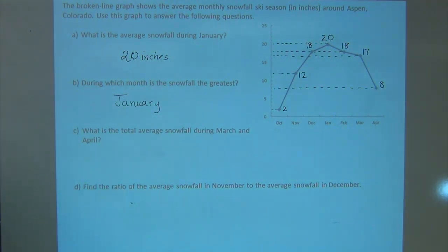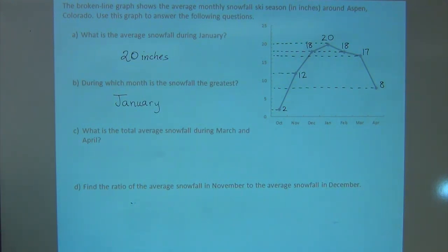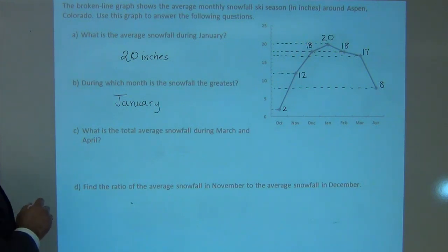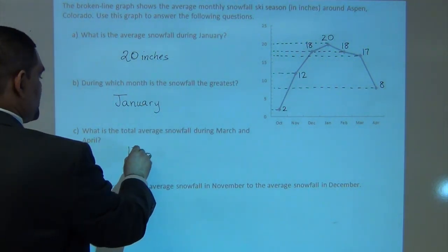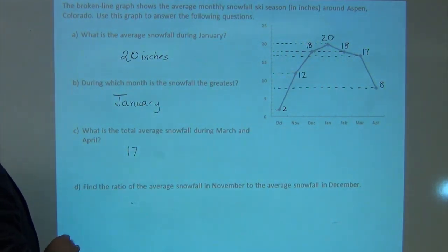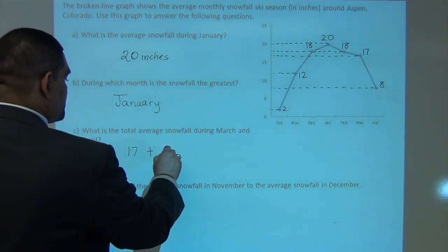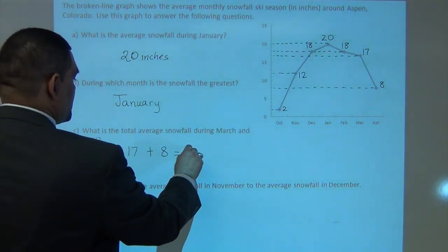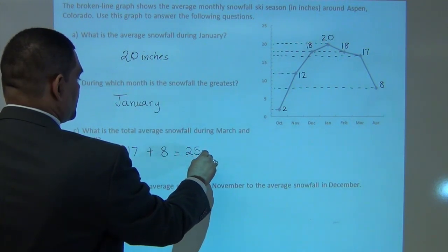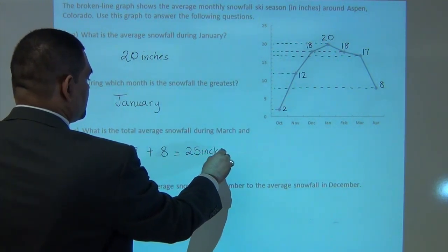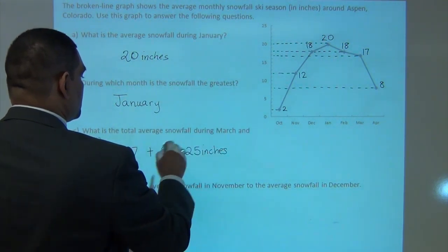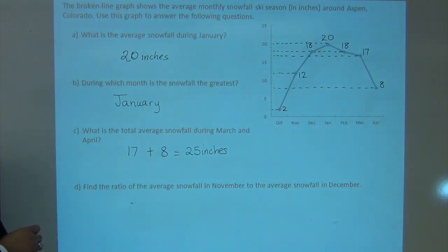Third question: What is the total average snowfall during March and April? If I look at March, I have 17 inches, and if I look at April, I have 8 inches. So 17 and 8 is 25. Between March and April, the accumulation was 25 inches.